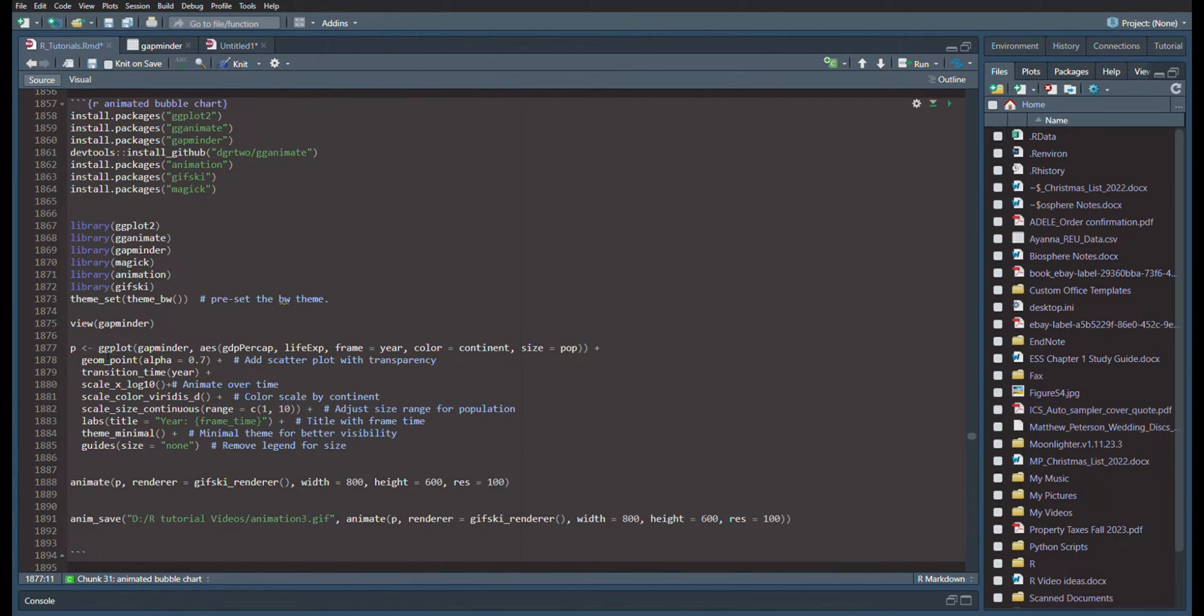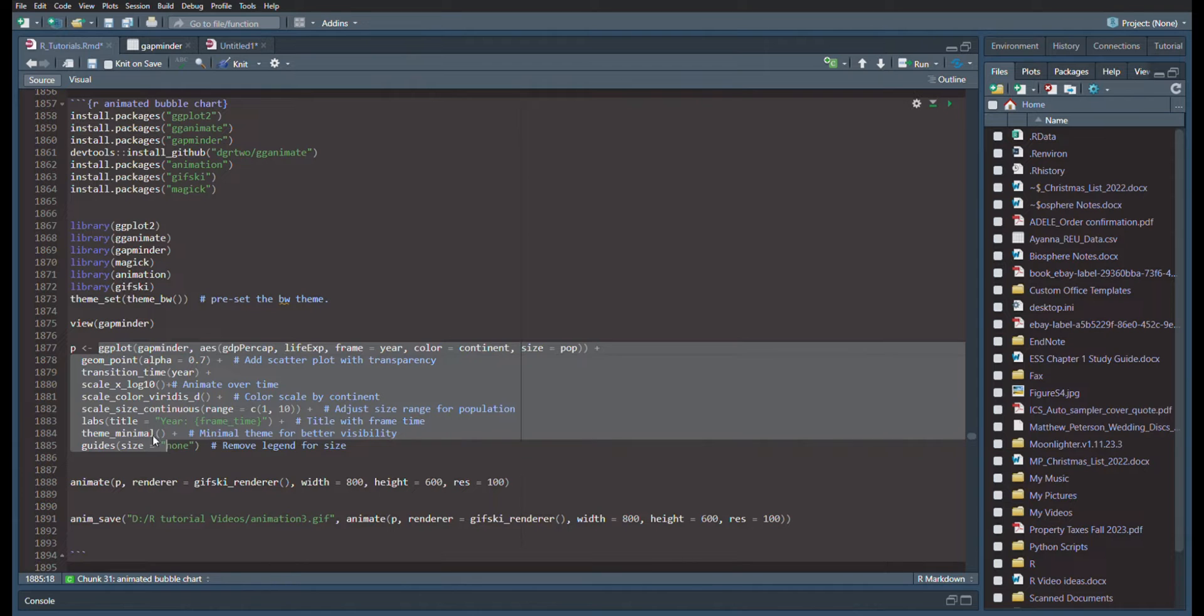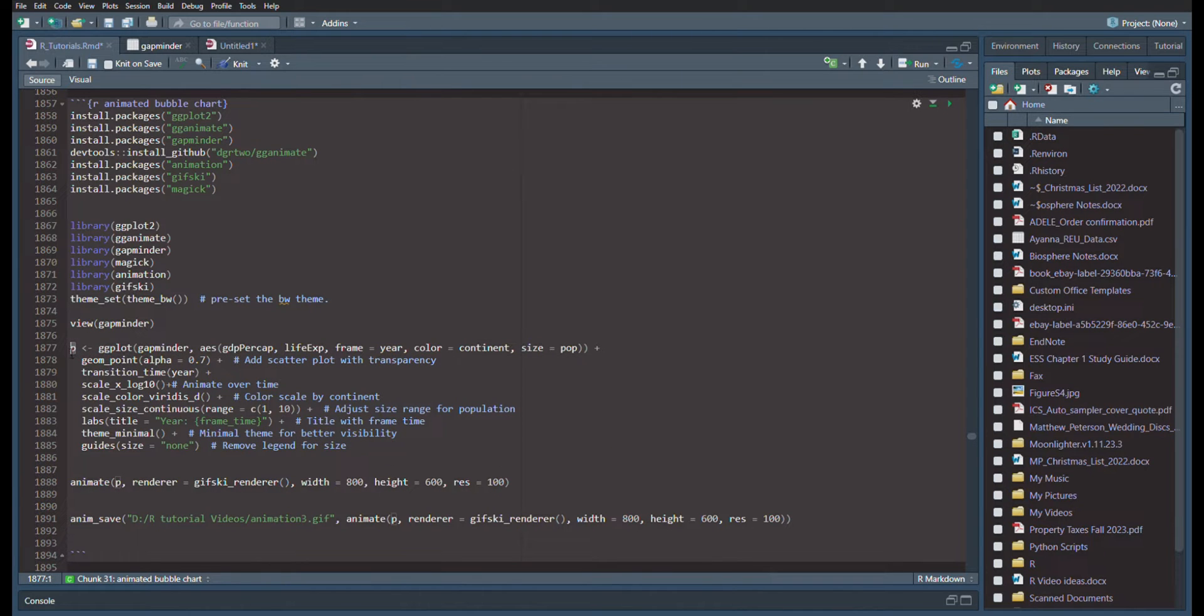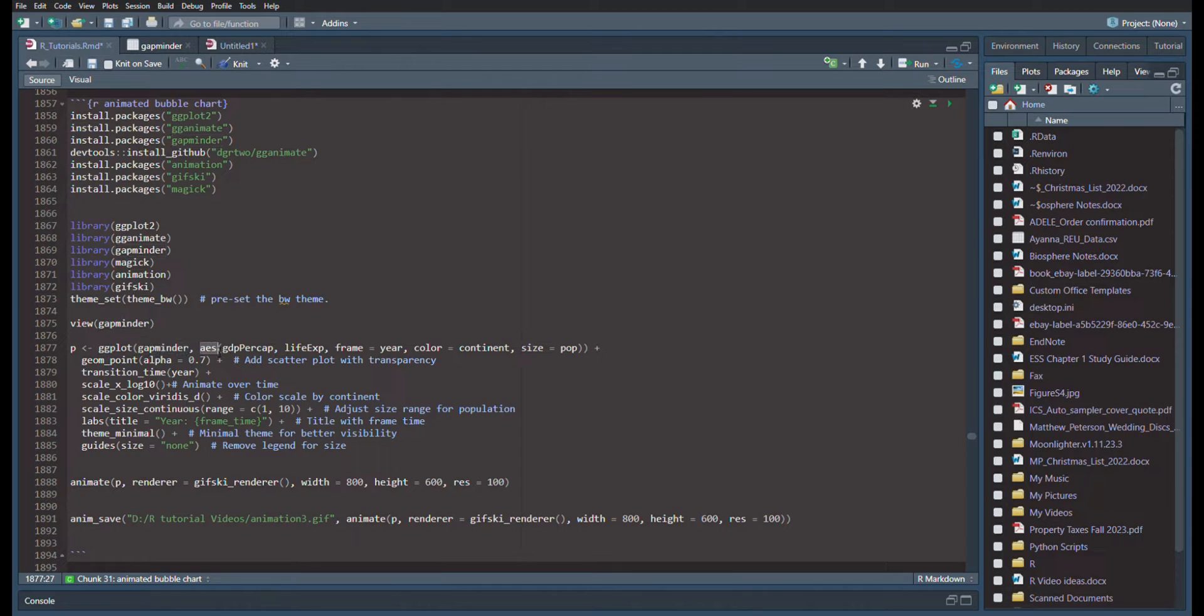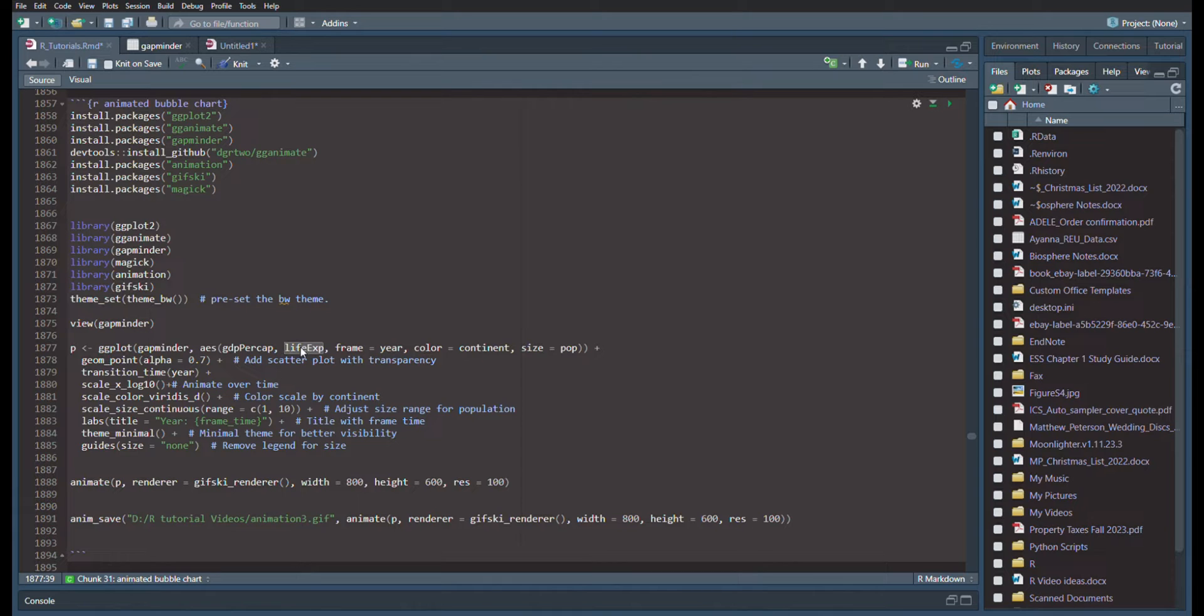We're going to put all of this GG Plot into a variable called P for plot. You can name that whatever you'd like, but more importantly is what's going on over here. We're using the Data Gap Minder, and the aesthetics are going to be your X being GDP per capita, and your Y being life expectancy.